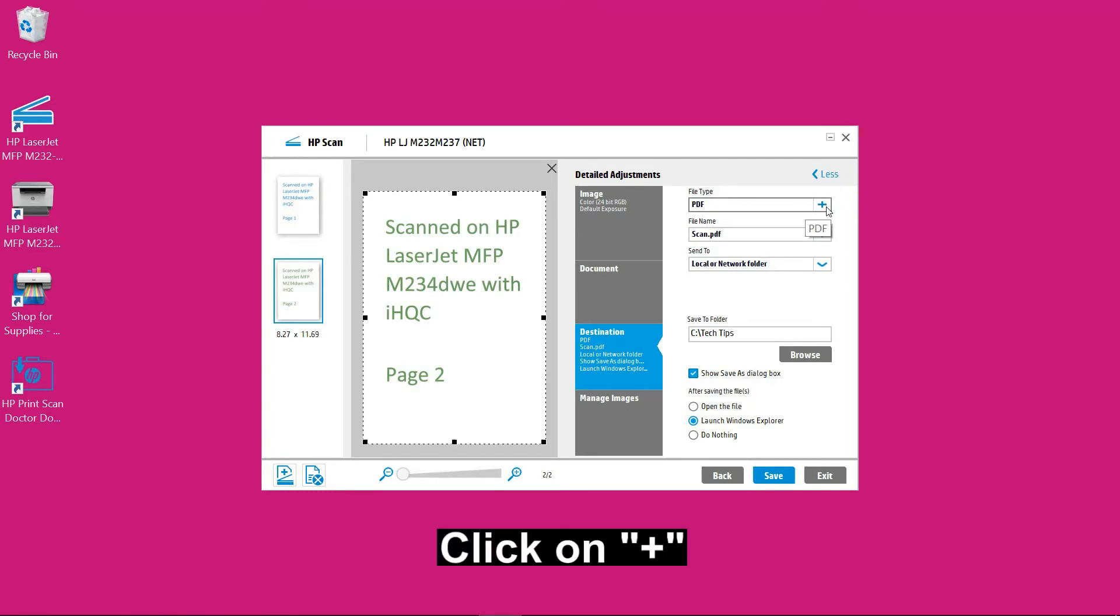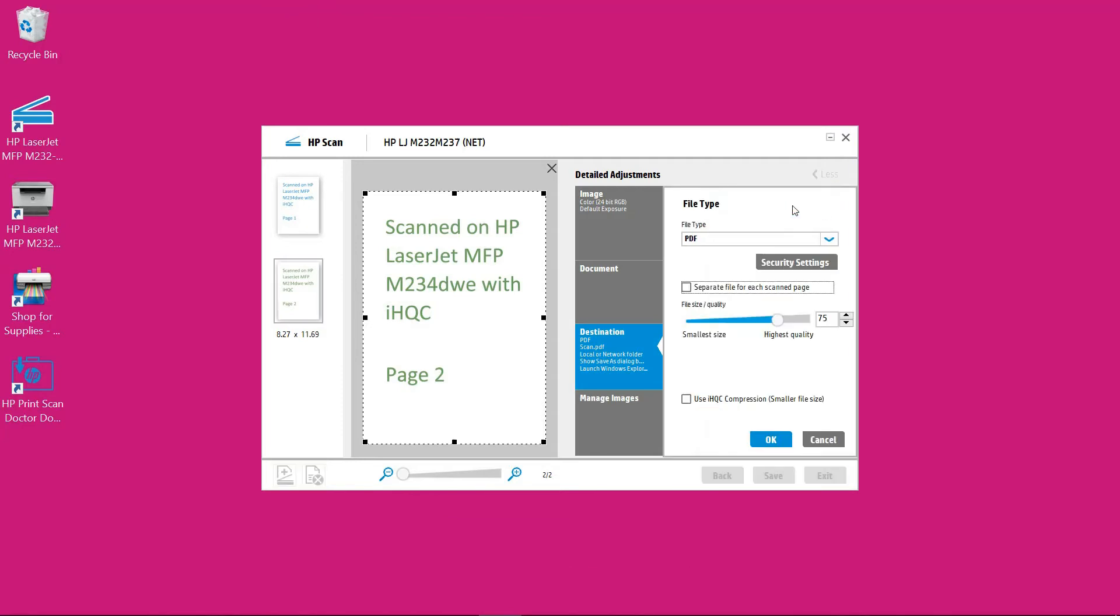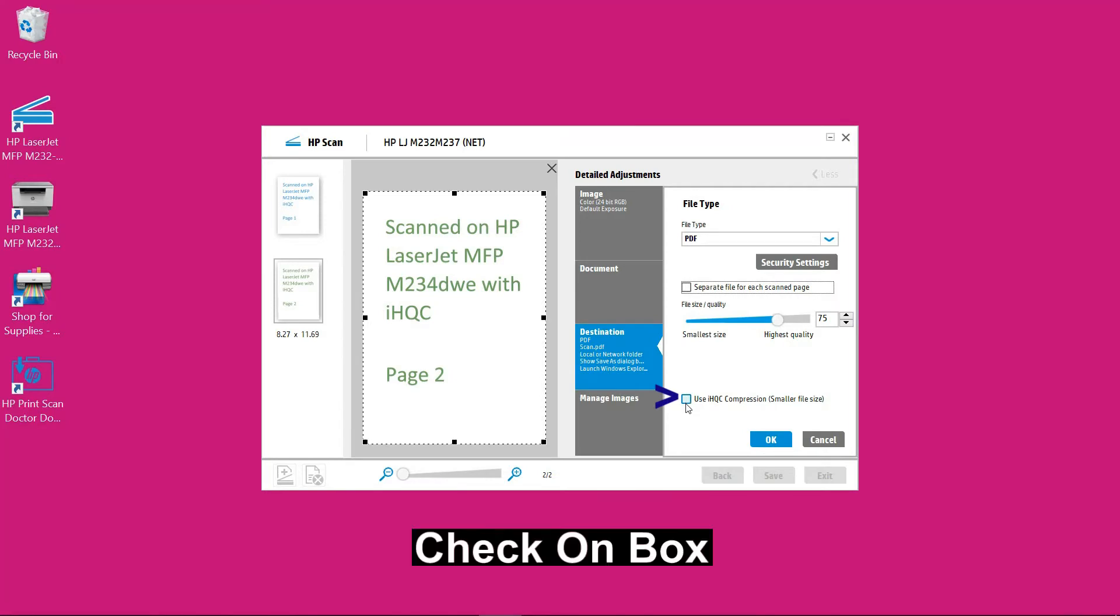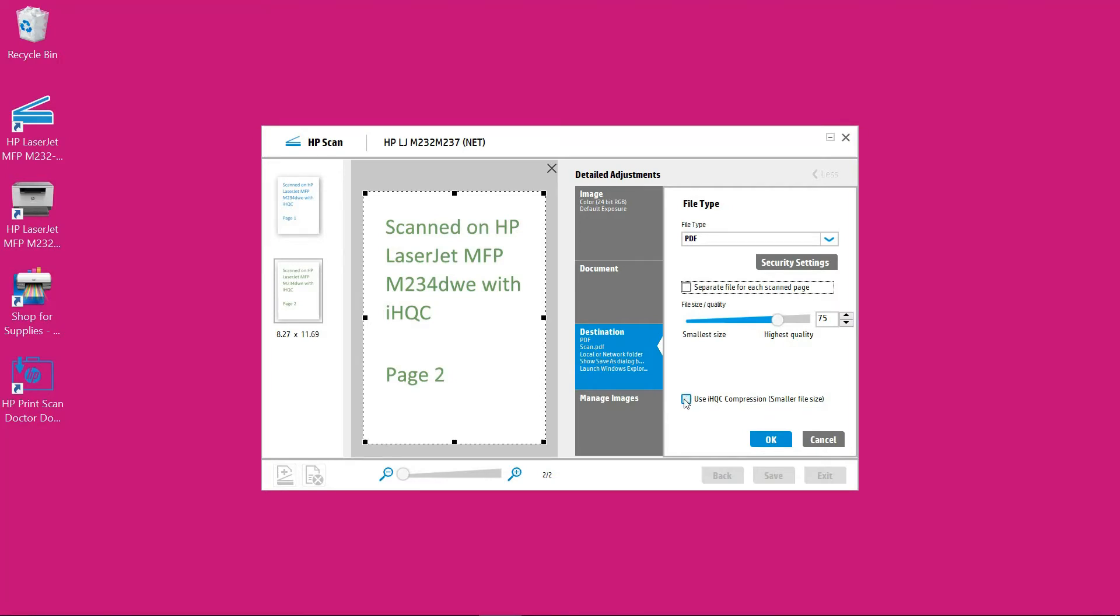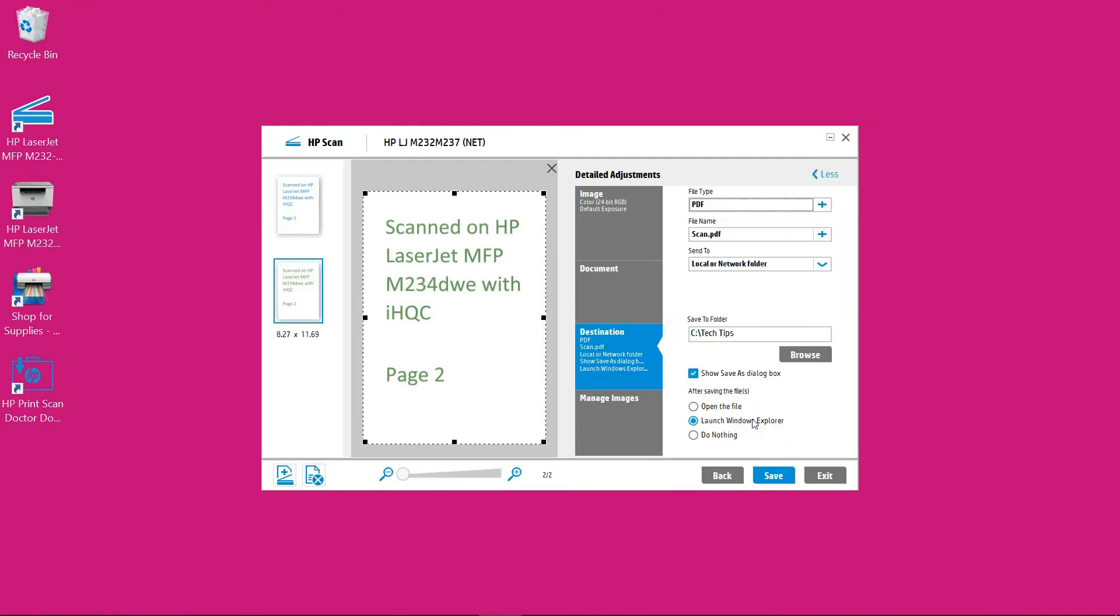Click on the plus icon and you'll open up another menu. So we need to check on this box which is to use iHQC compression which will result in a smaller file size. So check on this box and select ok.